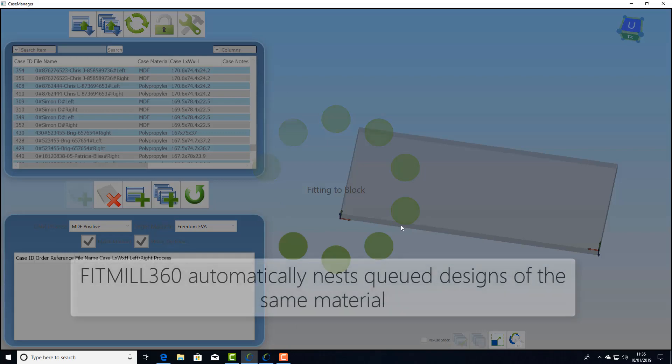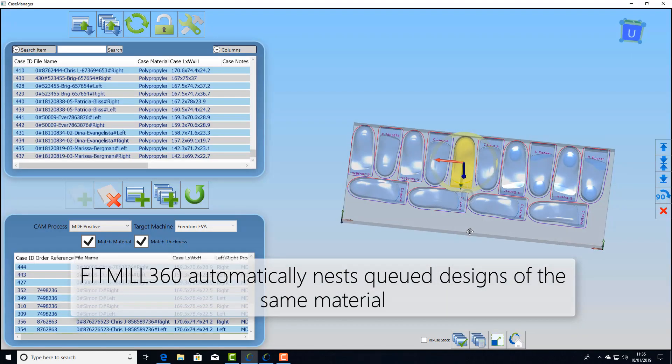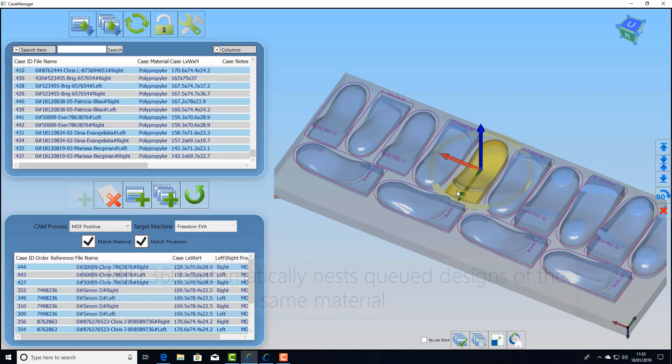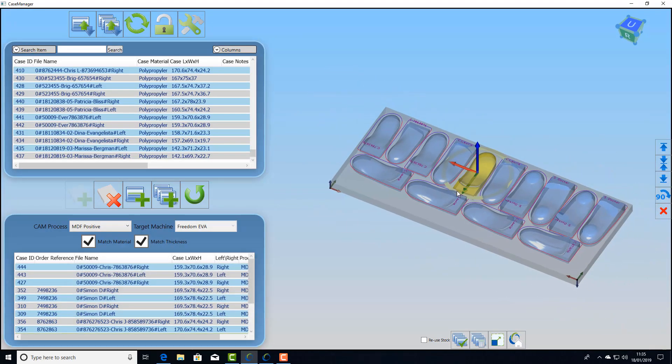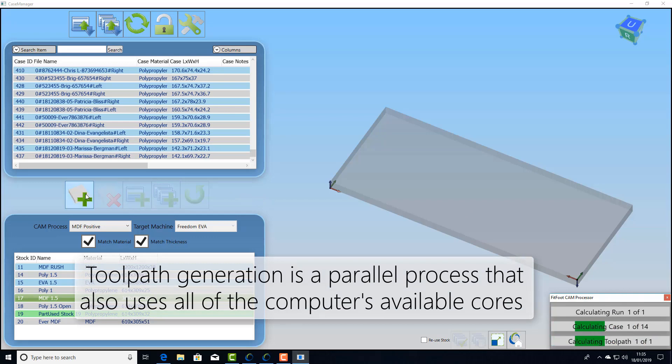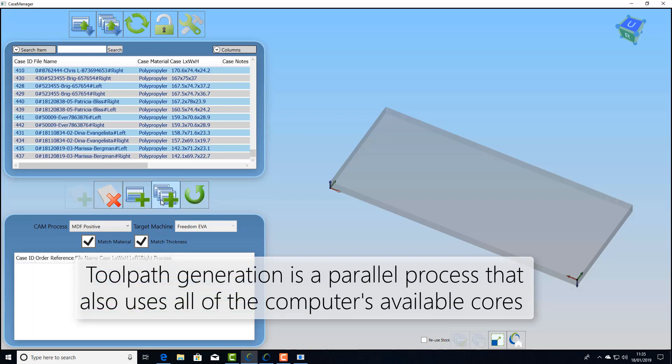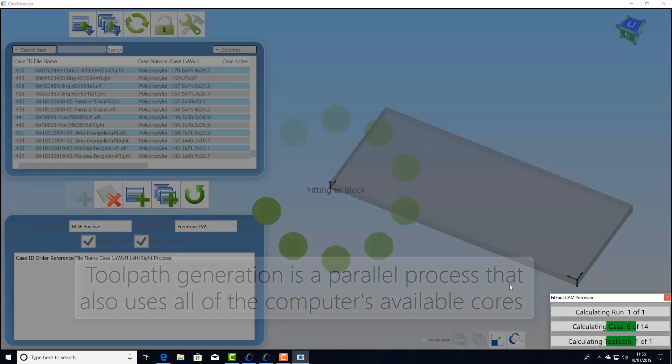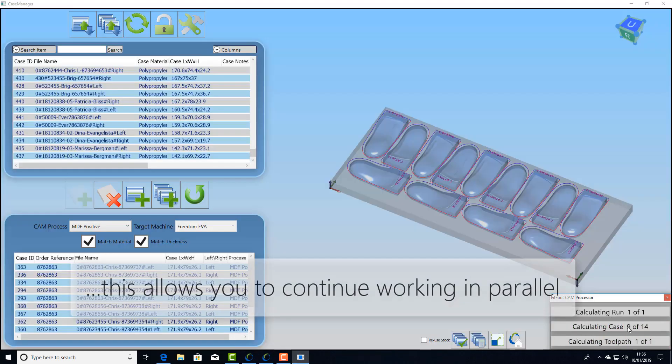Then we just group nest them into the block. In this case here we're looking at positive models. And then we can go straight to processing. It runs a parallel process using multi-threading that ensures you can carry on working and do the next block while it's processing in the background.